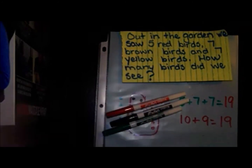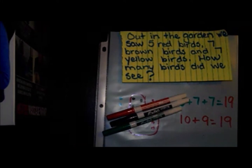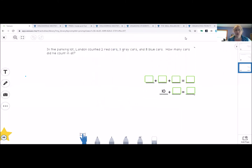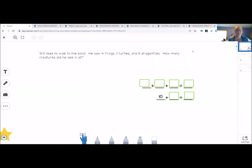Let me show you — this is going to look exactly the same on Seesaw, but in case you didn't look at yesterday's yet, we'll take a look at it. Here we are. Let's get to the first problem you're going to do. I want you to click down on the star and then you'll be able to hear me read the story to you: Will likes to walk to the pond. He saw four frogs, three turtles, and eight dragonflies. How many creatures did he see in all?